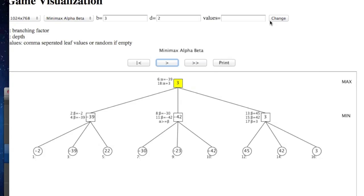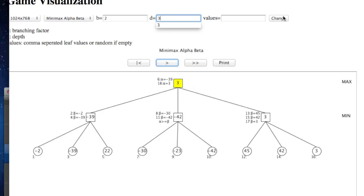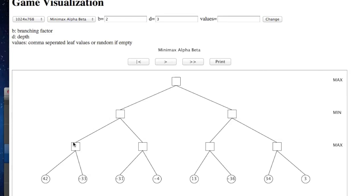We can see alpha-beta pruning and our condition check. We can see 42 and minus 42 — here the alpha value. A layer is alpha layer, so I have actor depth: alpha, beta, alpha. Look at this: 42 minus 33 is max, because we always have max at alpha level.